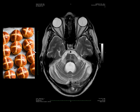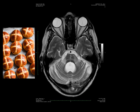Coming to the next case, you can see the classical hot cross bun appearance in MSA type C. This sign is due to selective loss of myelinated transverse pontocerebellar fibers and neurons in the pontine raphe with preservation of the pontine tegmentum and corticospinal tracts.